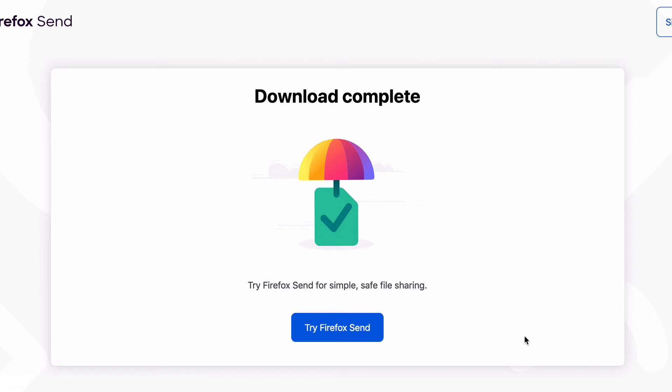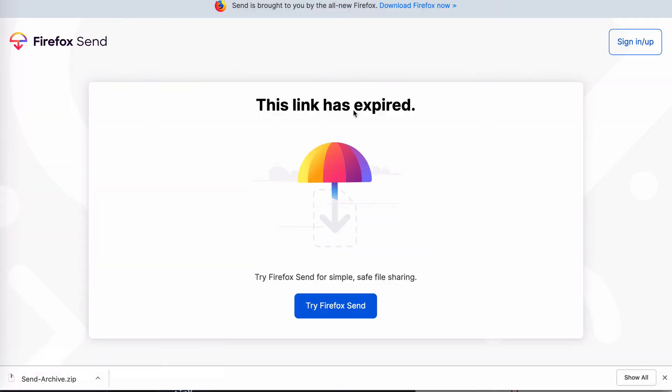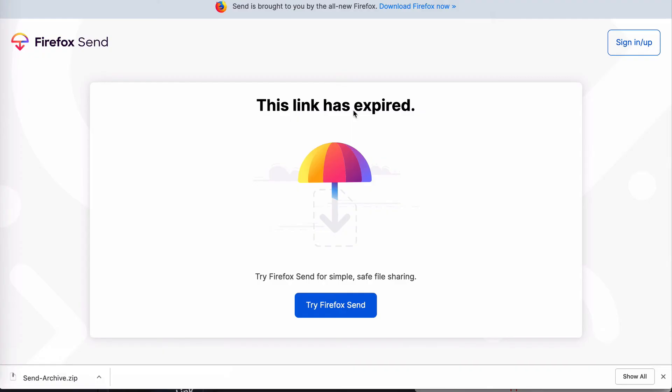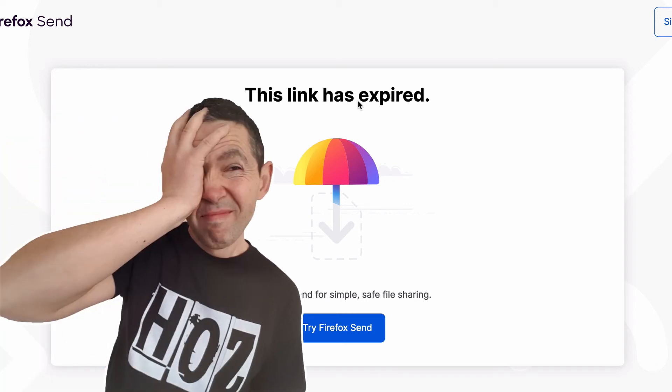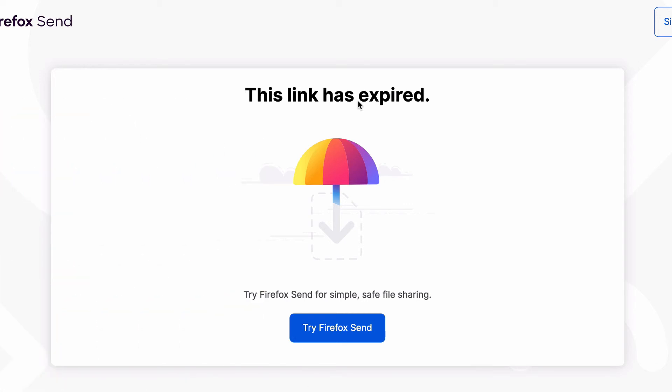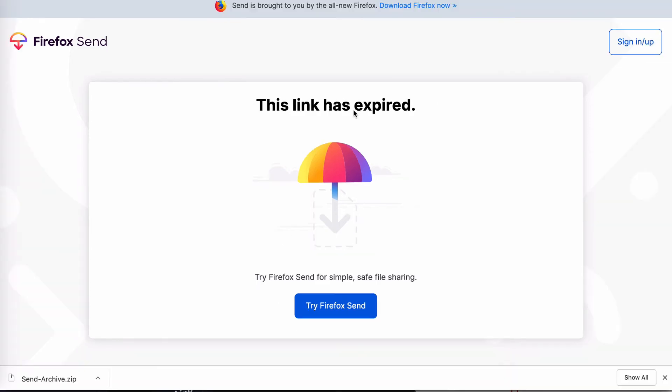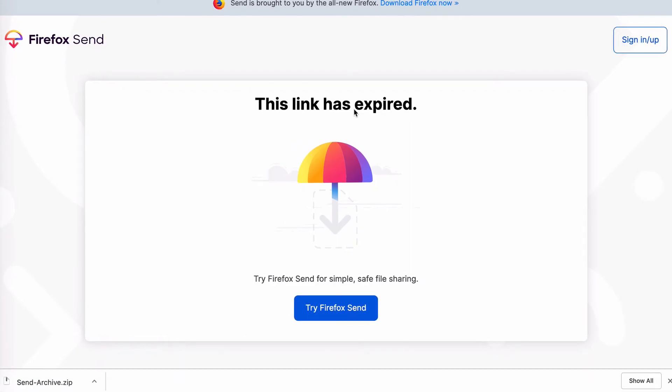Now if I try and open that link again in a browser, this tells me that this link has expired, and that's because I set it to only one download. Now I can't actually remember how long I set the timer for, but had I not clicked the download link, if the link was set for five minutes and I went past that time, then obviously I would have this same screen: this link has expired.